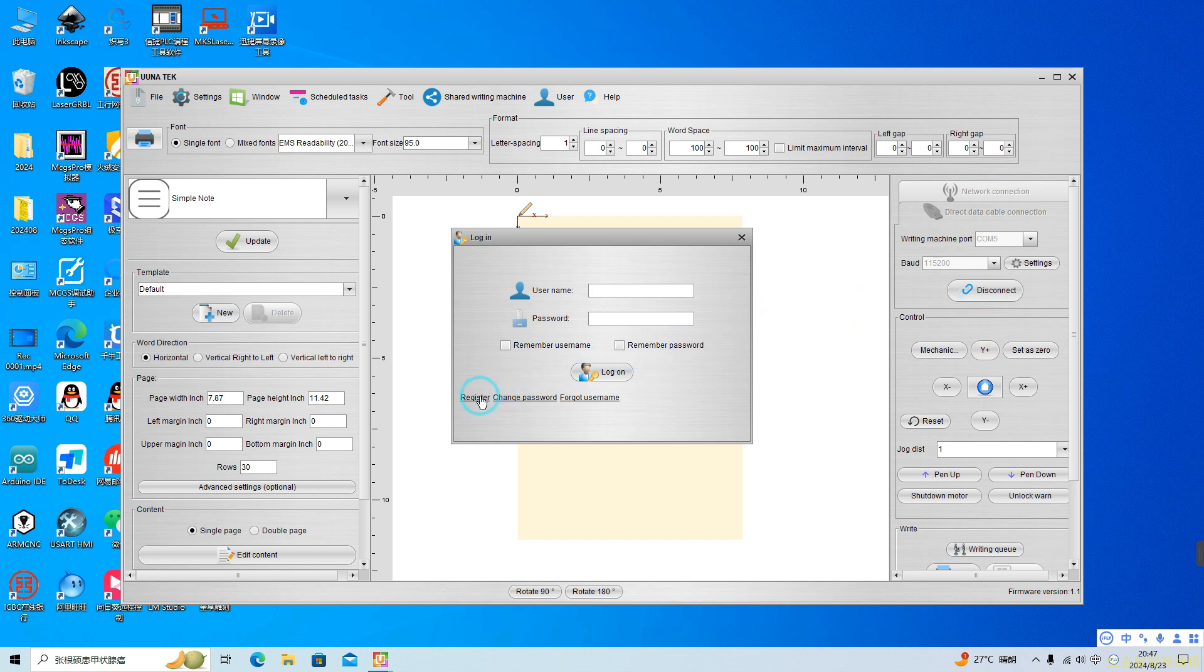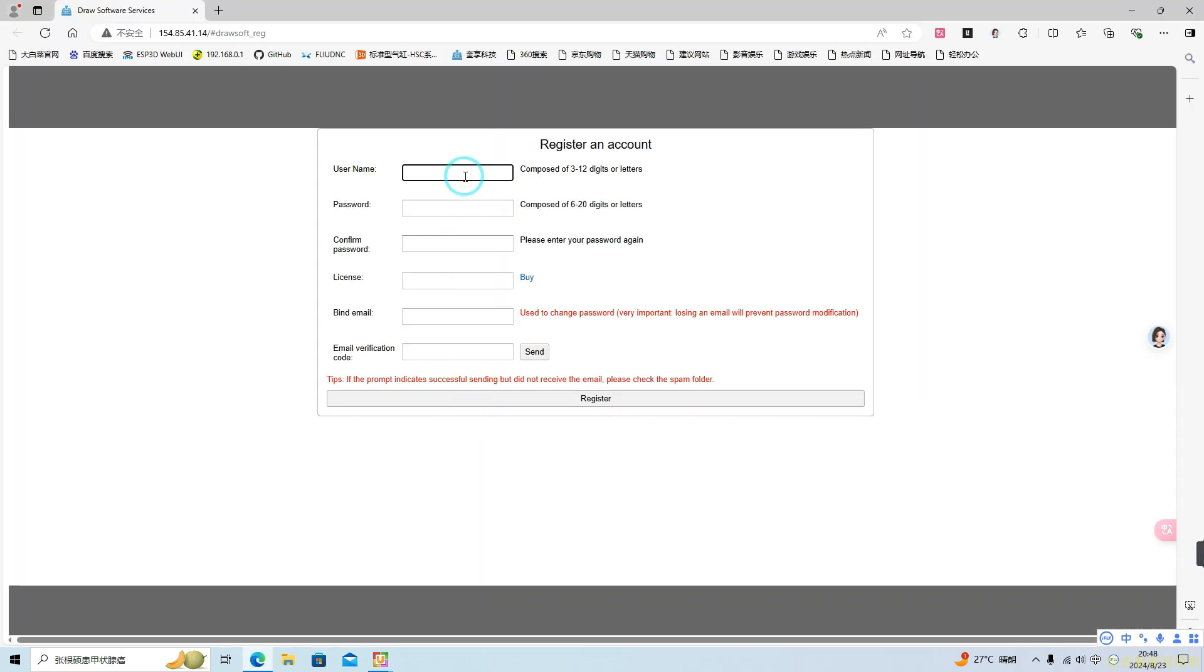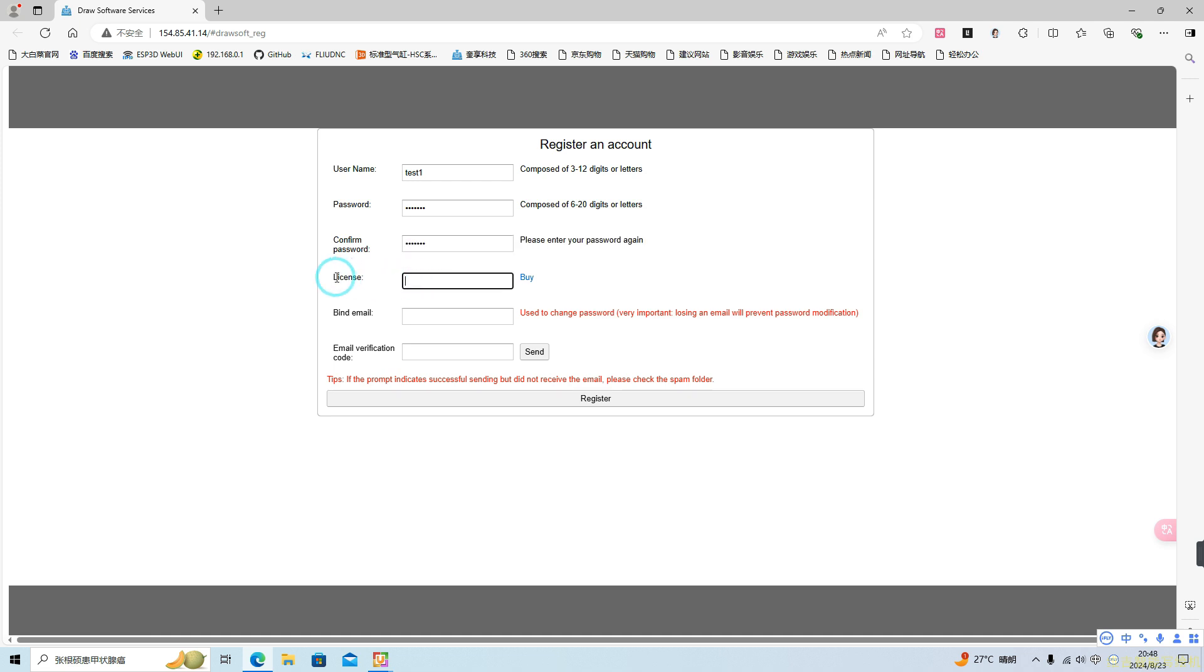Next, let's create an account. Click the Register button to access the registration page. Enter your username and password and confirm your password. Each machine includes one license.